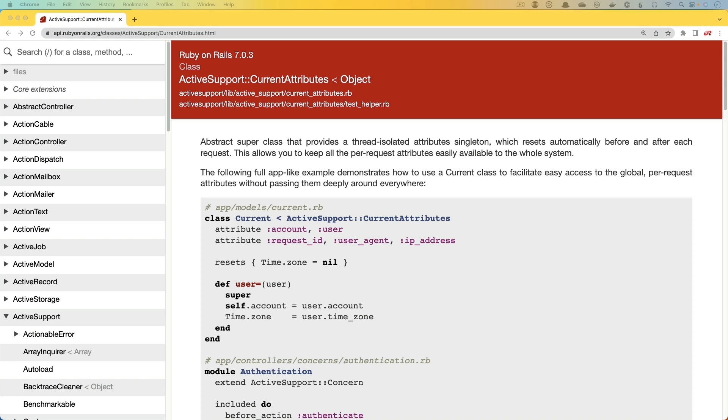And essentially, Current Attributes allows us to have a singleton that we're then allowed to create attributes on and assign values to. It is thread isolated, so it'll get set and reset on each request, but basically for the life of that request, anything that you feed into the Current Attributes would be globally accessible throughout the application.